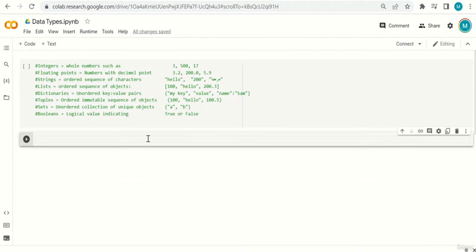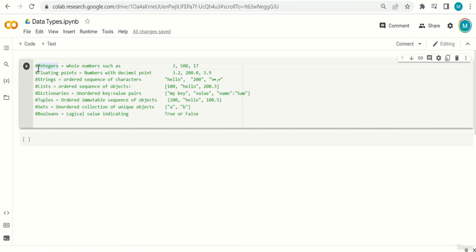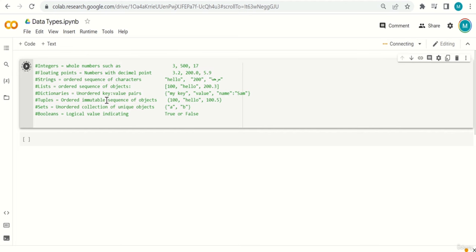Hello everyone. In this video we are going to learn about data types in Python. I'm on Google Colab. The first thing to note: in Python, if you start a line with a hashtag (#), it means this is a comment — a note. Python will not execute it. If I run code where all lines are comments, there will be no error but no output either. If I remove the hashtag, Python tries to run the line and gives an error indicated by a red line.